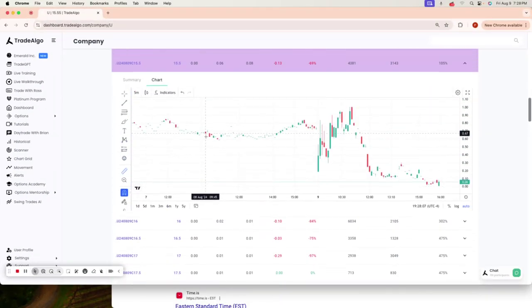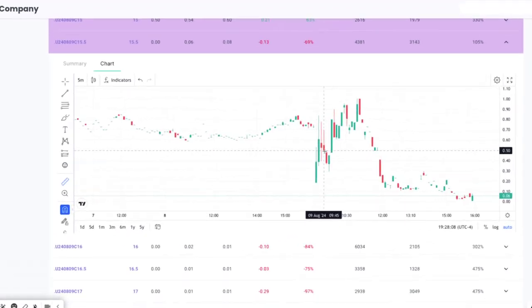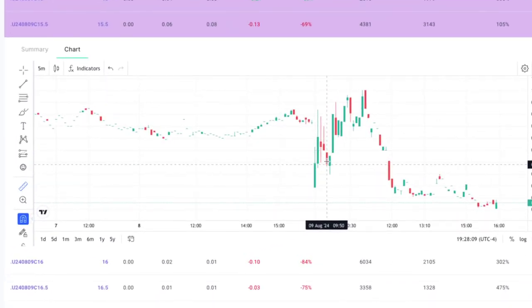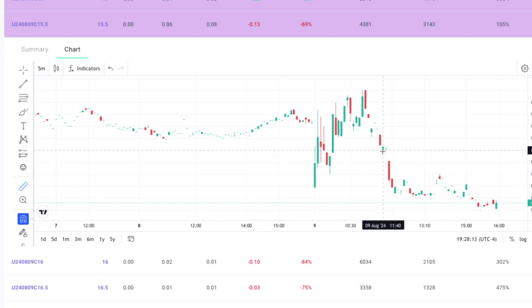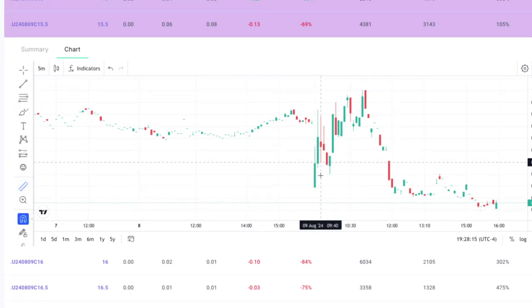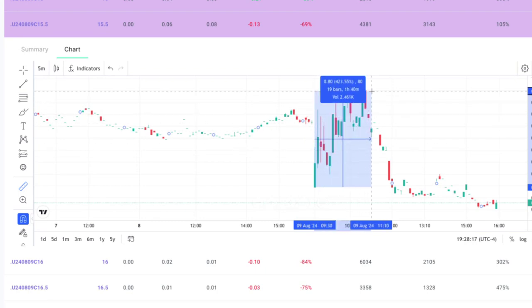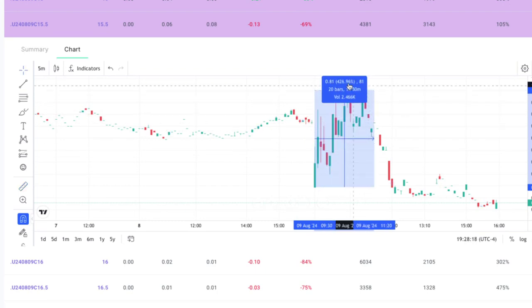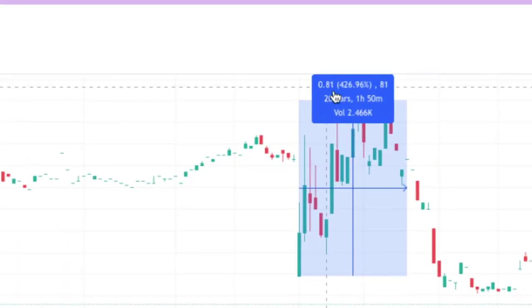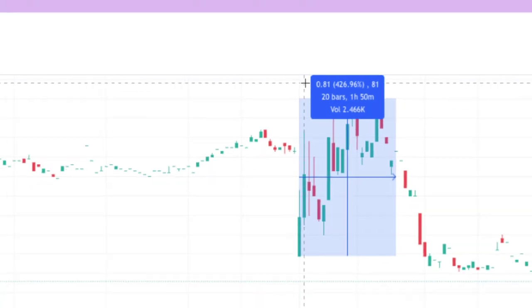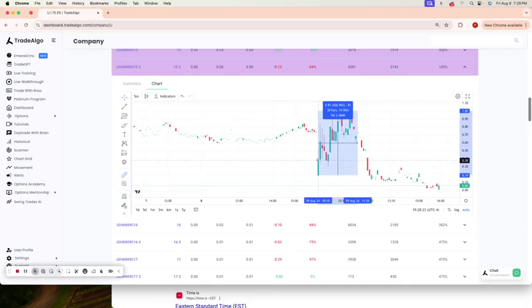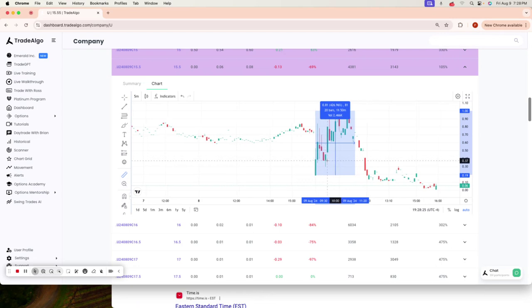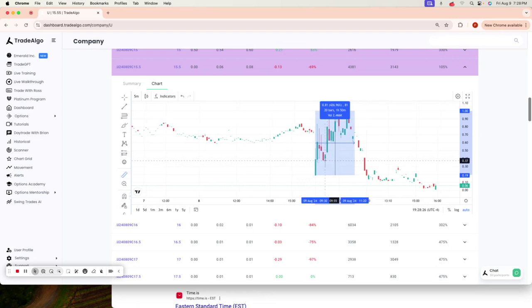The earliest you could have gotten to this trade would have been around 9:30 at market open. So getting in at 9:30 right as the market opened here today and following along with this at a maximum today for a 426% return. Now, we're not always shooting for a massive 426% return,